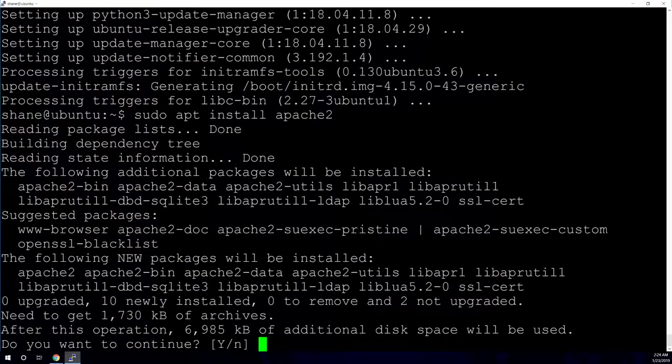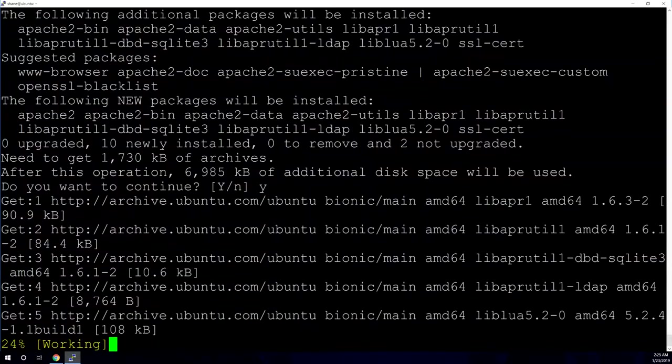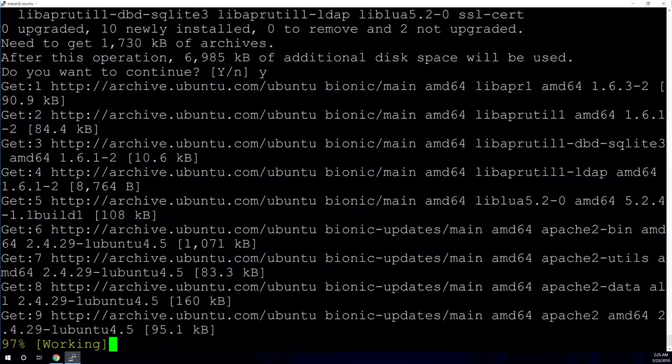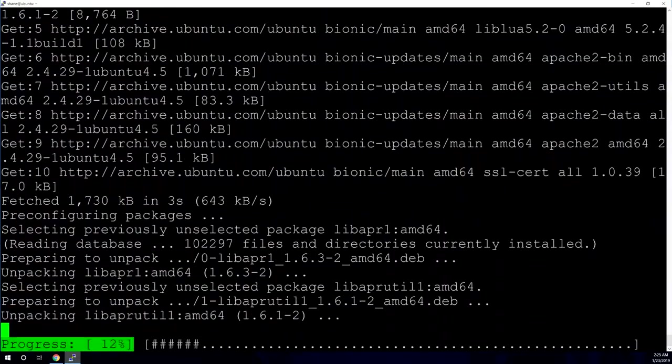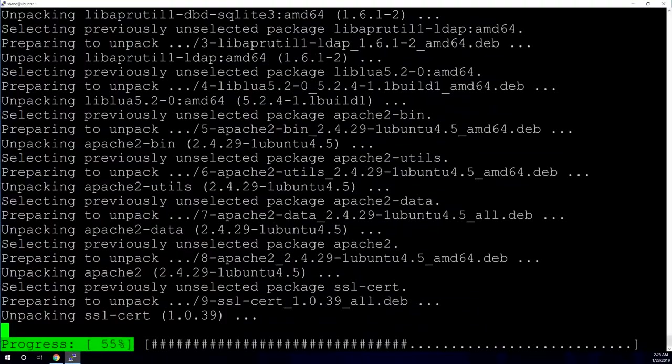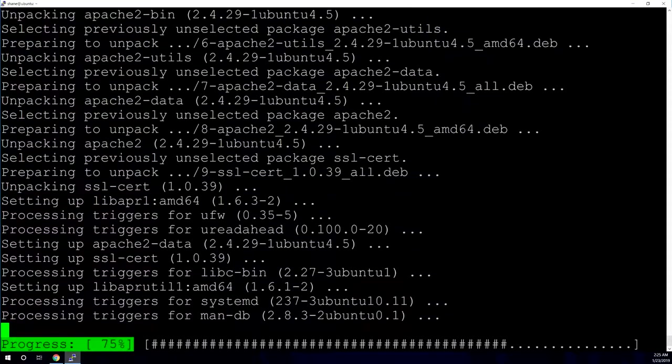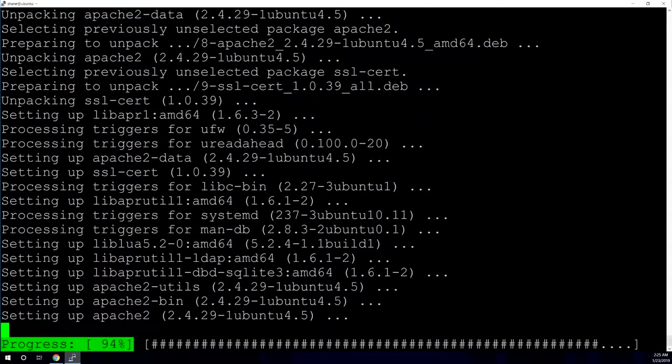So we're just going to type in the command sudo apt install Apache 2. And it's going to ask you, are you sure you want to install all these packages? We're going to hit yes. And this should only take a few minutes, not even minutes, a few seconds. It's a pretty quick install there.